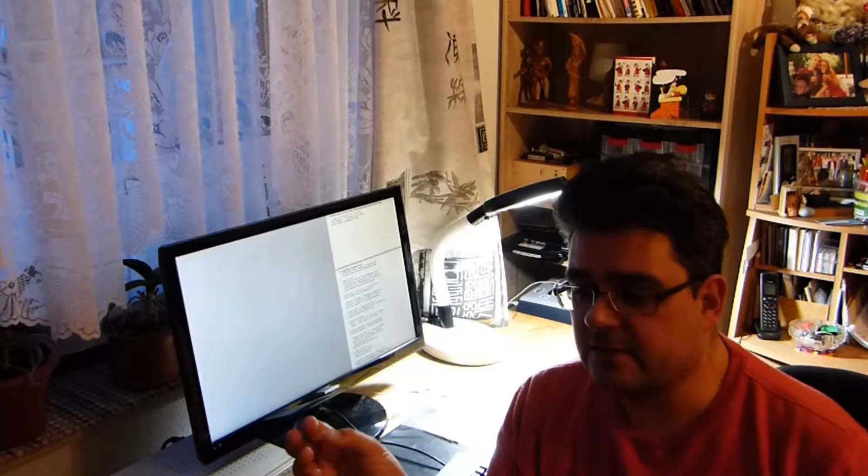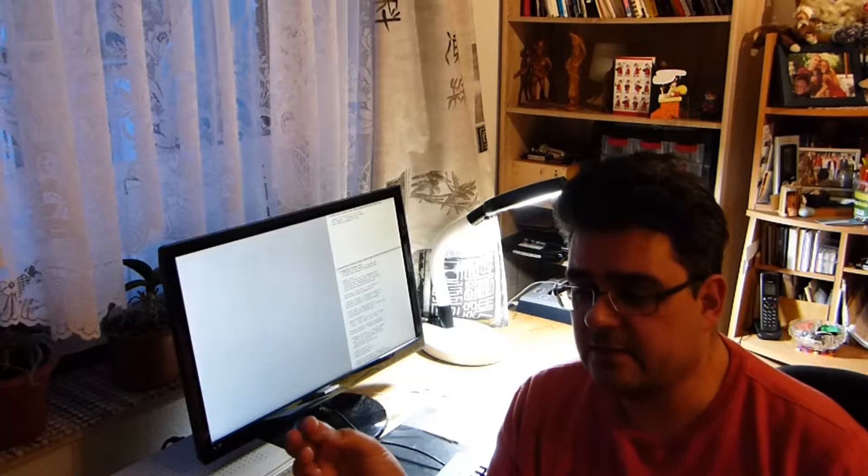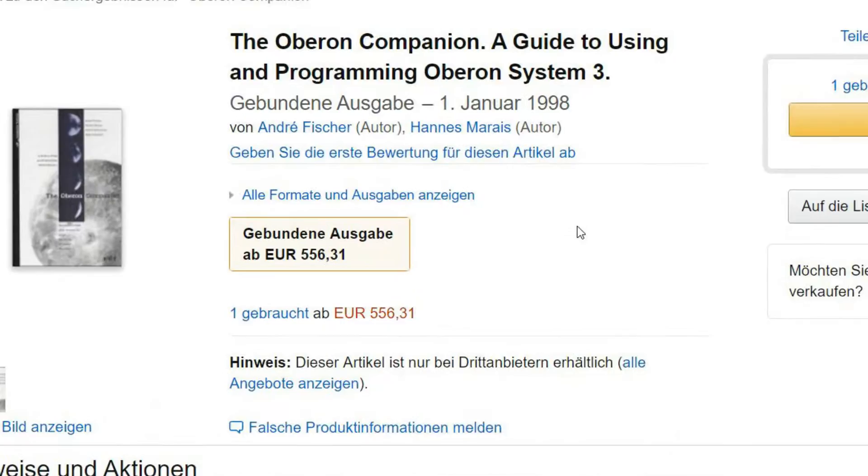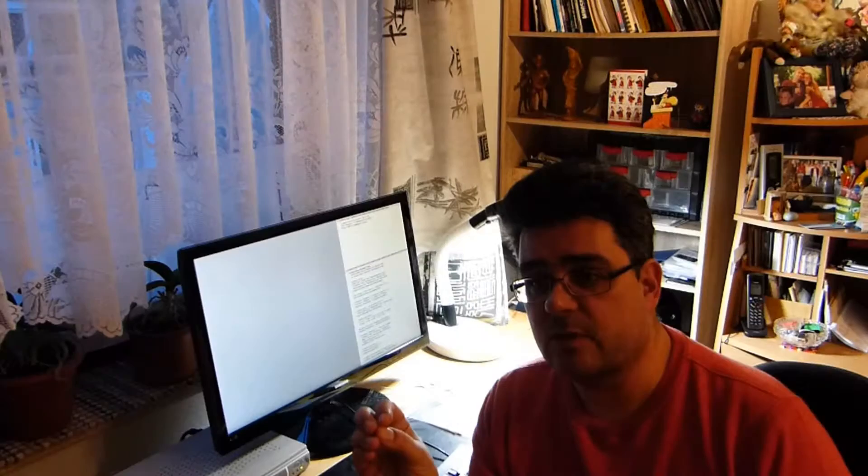As I told you I paid 45 bucks for this book and now if you look at Amazon you can get it used for, now listen to me, 550 euros. 550 euros. That is ten times the price I originally paid for the book when it was new. So this is totally crazy.